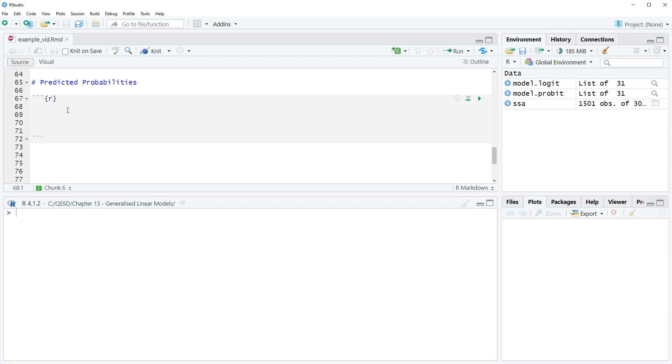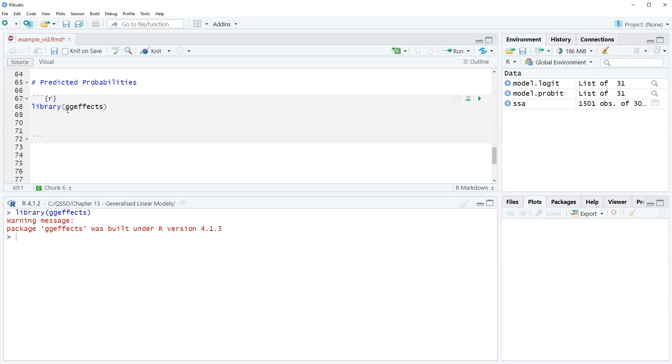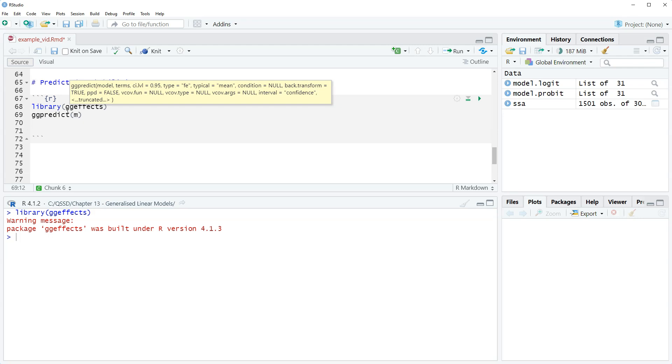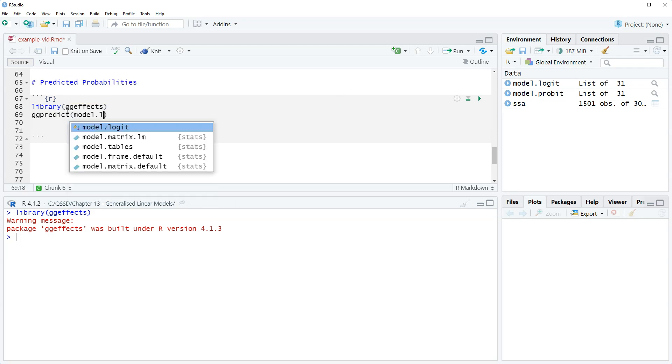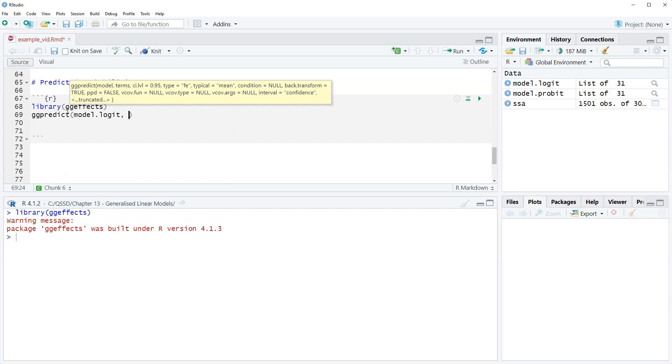Let's talk about it in the code. We're gonna use a function from the ggeffects package so library ggeffects. The function we're gonna use is ggpredict, our model, so this goes back to the first video where we saved the logit regression results as model.logit. This will work for probit. We do model.logit comma and then terms equals quote Scott space square bracket seven close square bracket.